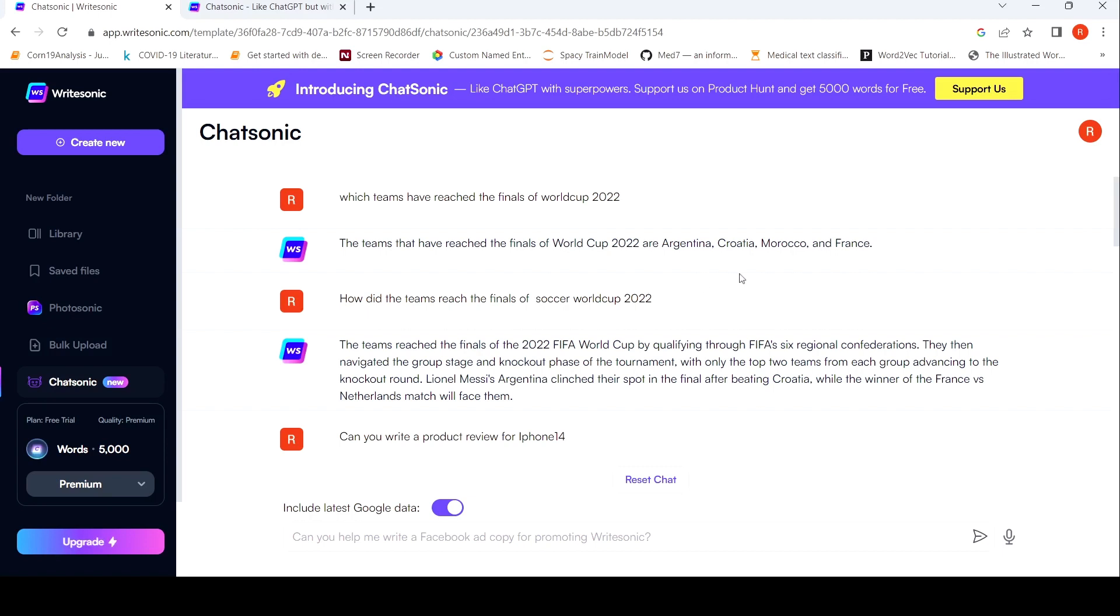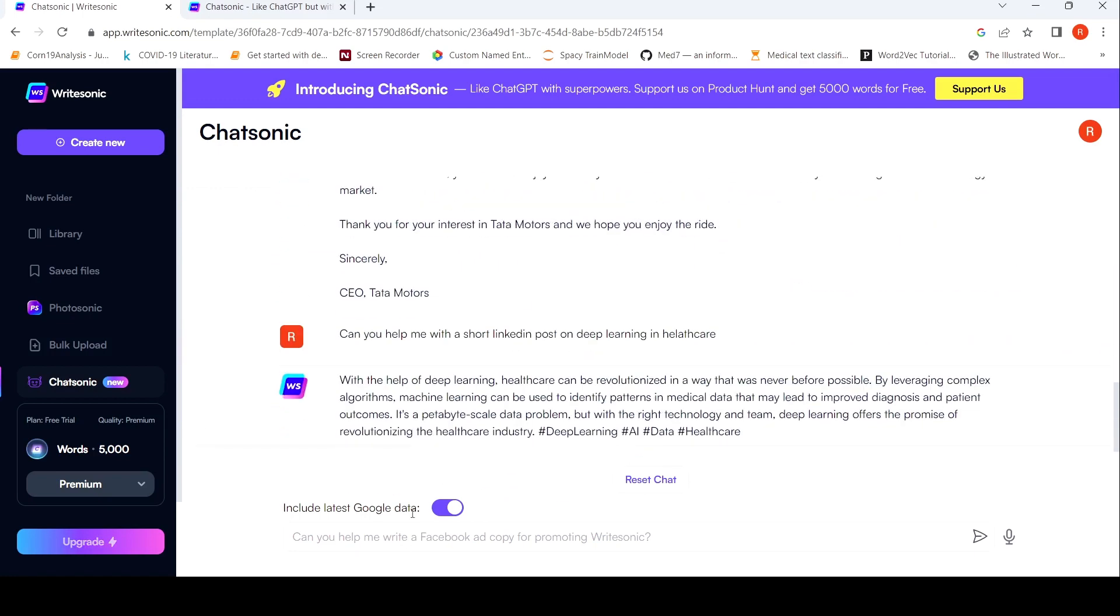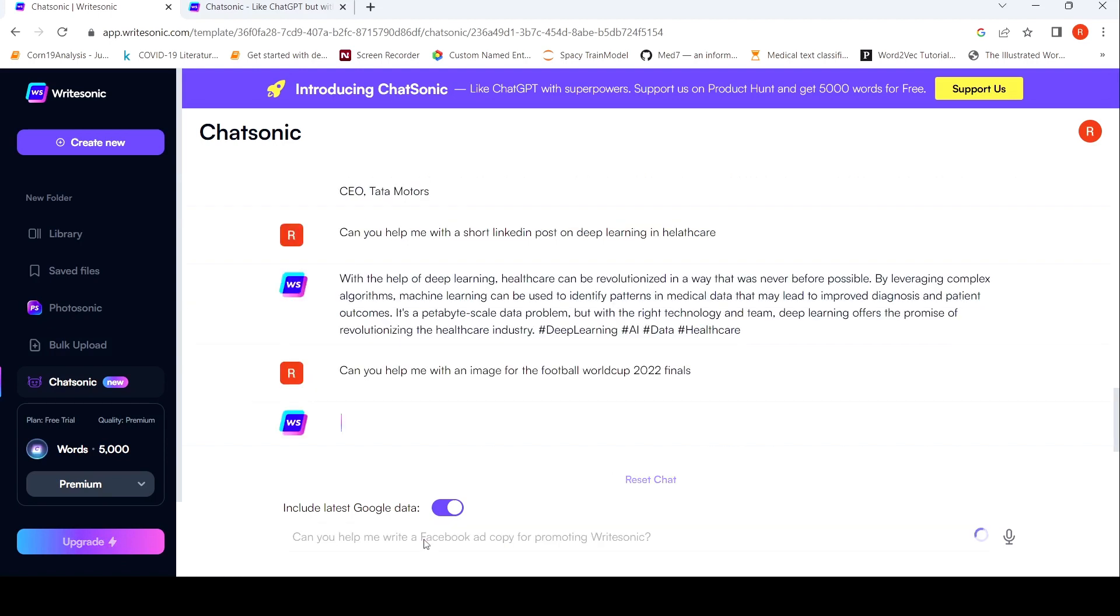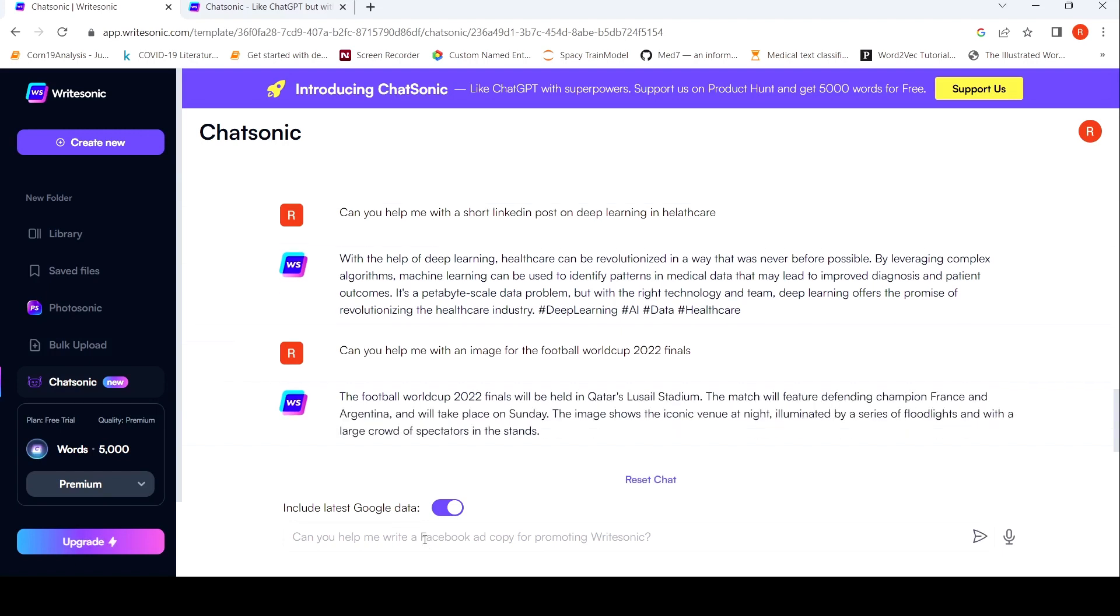But this answer was quite good. Let us also try the digital image capability. So maybe I need to, can you help me with an image for the football World Cup 2022 finals? I don't know what is the image which is going to come from here. Let's see what gets generated. So as you see in this video everything is happening in real time. I am not doing any editing on this video as such. This is more or less a real-time review of the product.